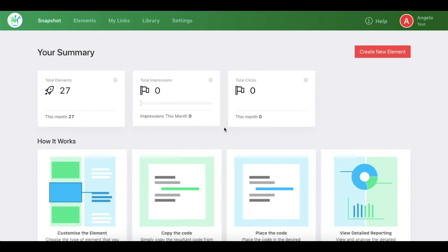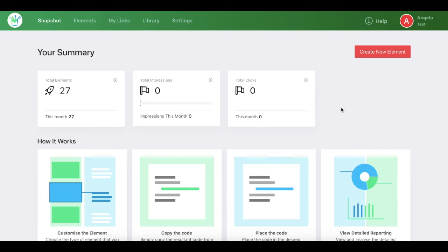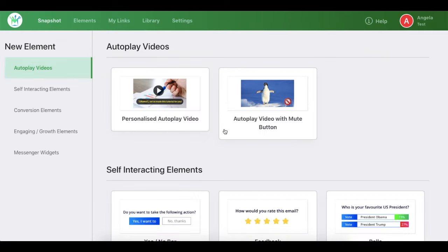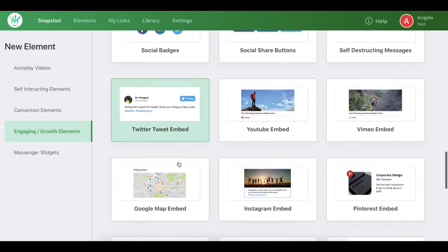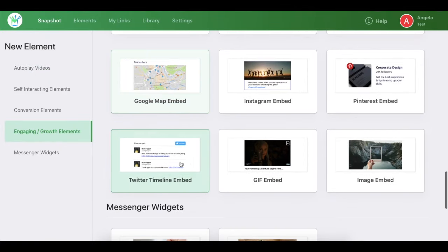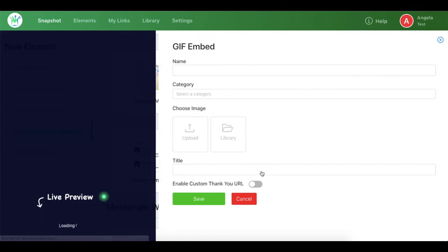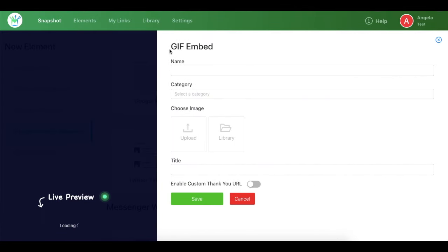Hi guys, welcome to LetMailbox tutorials. In this video I'll be speaking on how you can create a GIF embed element. As you can see, this is your LetMailbox dashboard. To be able to create the element, you need to click on create new element, then under engaging growth elements you need to click on GIF embed.